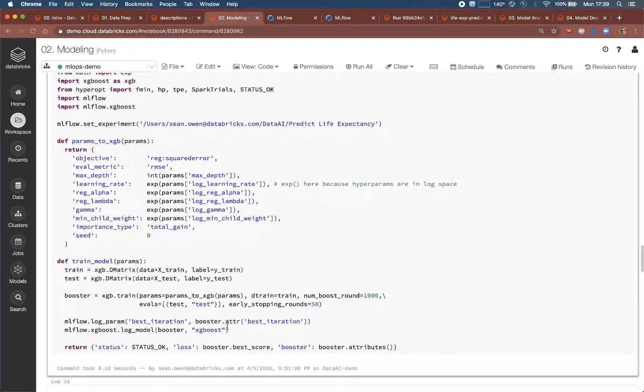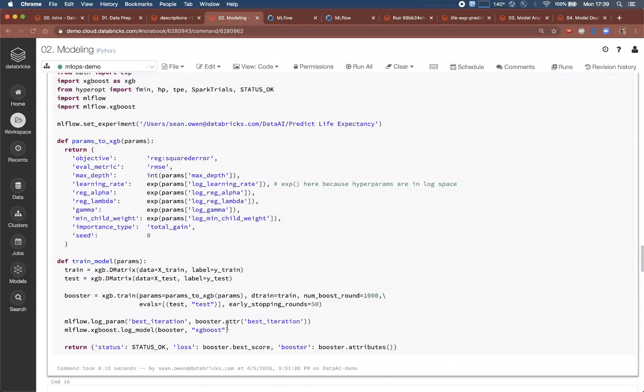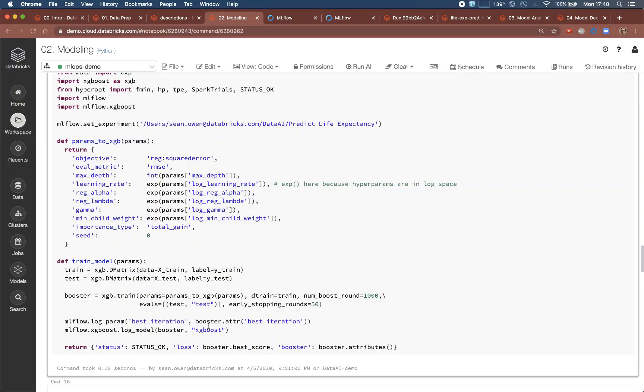The data scientist is here developing modeling code using XGBoost. It will regress life expectancy as a function of the thousand or so features left in the input. But building a model really means building hundreds of them in order to discover the optimal settings of the model's hyperparameters.